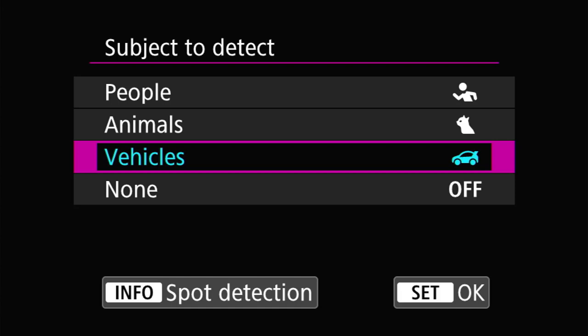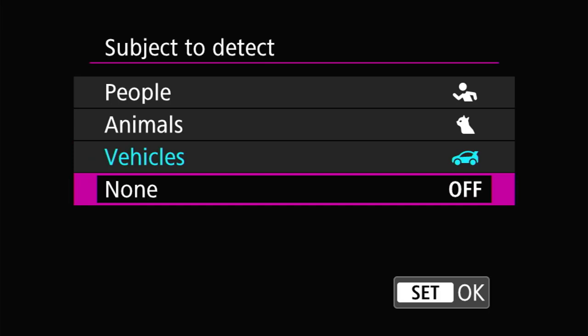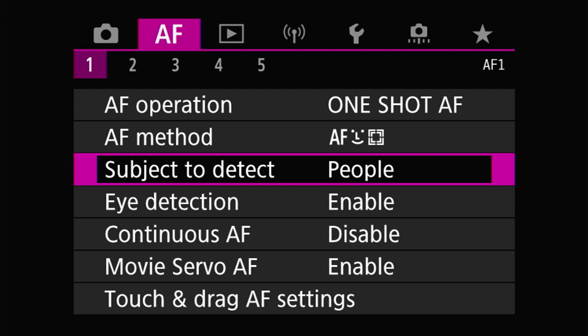Under vehicles, if you press info you can enable spot detection. Spot detection is designed to detect the helmet, because in race environments especially with motorcycles the rider is expected to wear a helmet. If you enable it, it will grab the helmet first and focus on that. If it doesn't see the helmet, it will look for the wheels. It may also work with people since human heads are fairly round. It's a good idea to enable that. There's also a choice to detect none of them, though I can't think of a scenario where you'd want to do that.